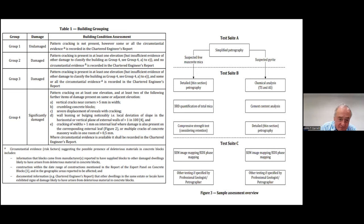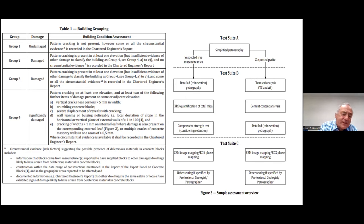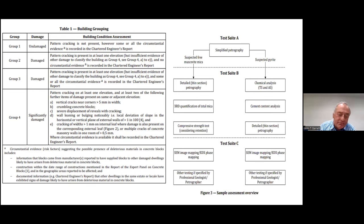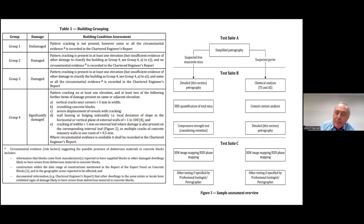A very important part of all of this is circumstantial evidence and risk factors suggesting the possible presence of deleterious material in concrete blocks — i.e., information that blocks came from manufacturers reported to have supplied blocks to other damaged buildings, likely to have arisen from deleterious material in concrete blocks, constructed within the date range of construction. This relates to Donegal and Mayo as mentioned in the report of the Expert Panel on Concrete Blocks, and also as you work down through the country. On the right-hand side is the suite of tests: Test Suite A, Suite B, and Suite C.